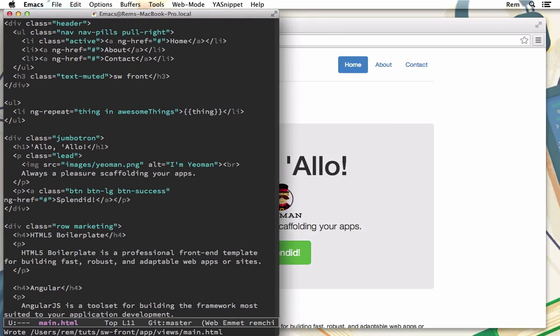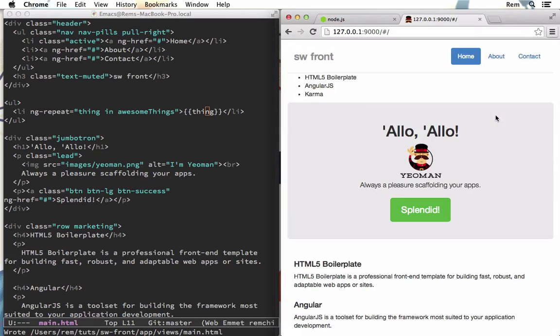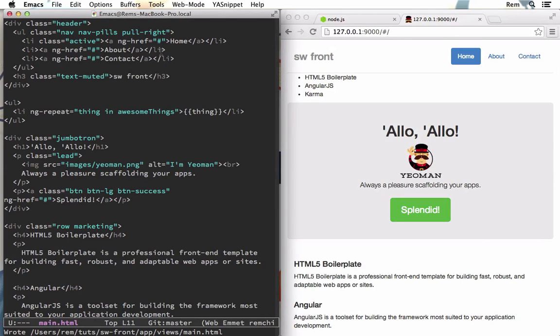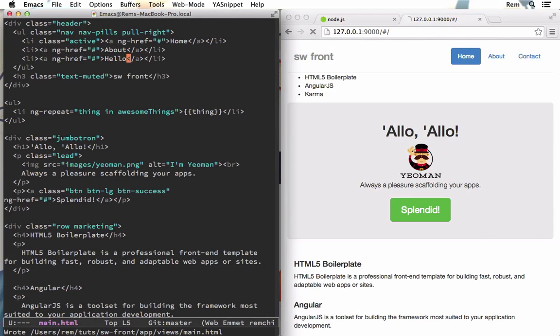So now if I just make it like this and change something like contact to hello and save this file, you will see that page is automatically reloaded and you can see the change right here. How cool is that?